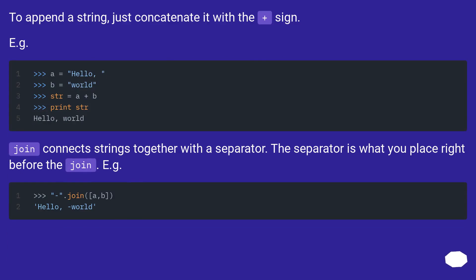To append a string, just concatenate it with the plus sign. For example.